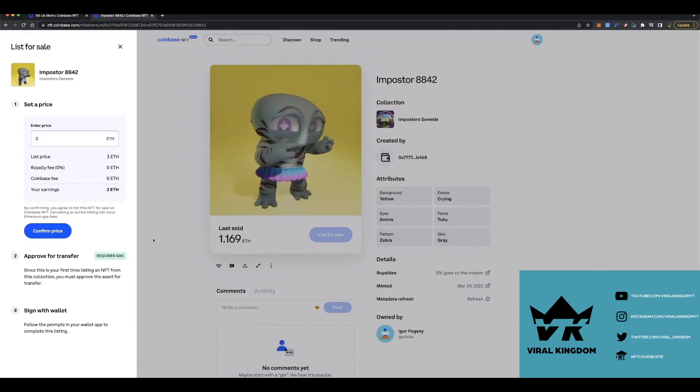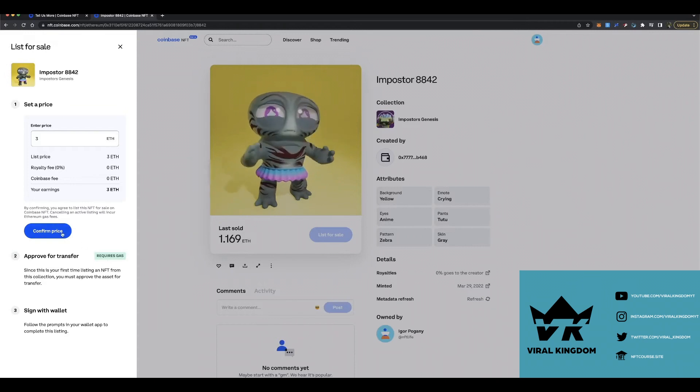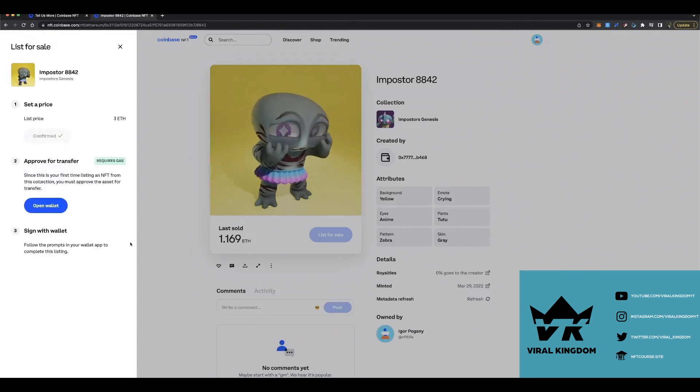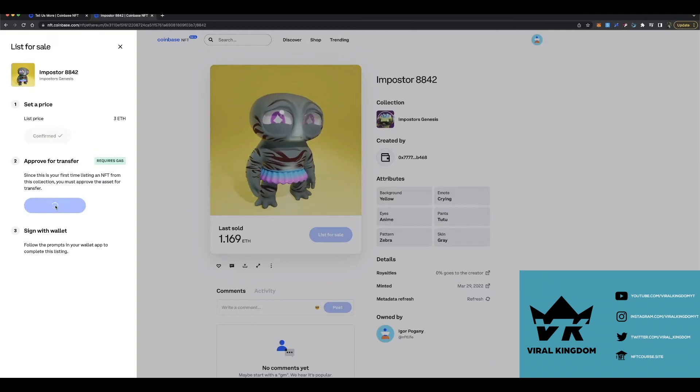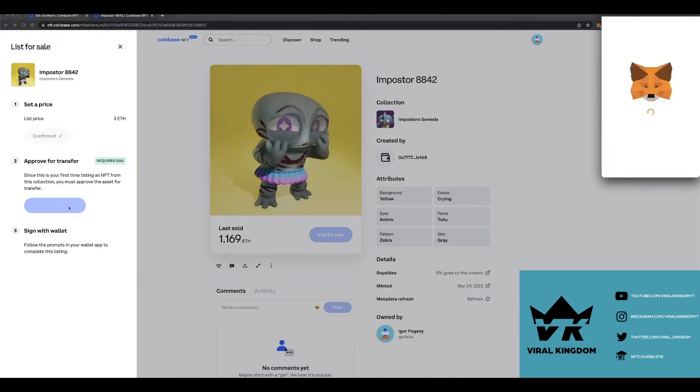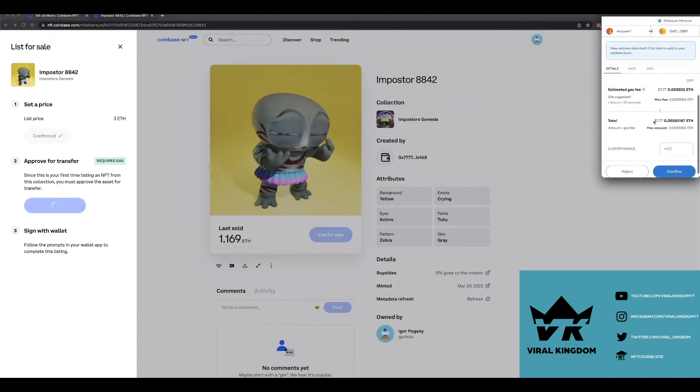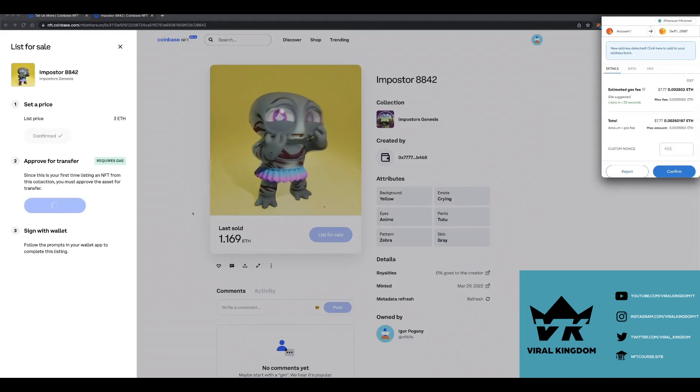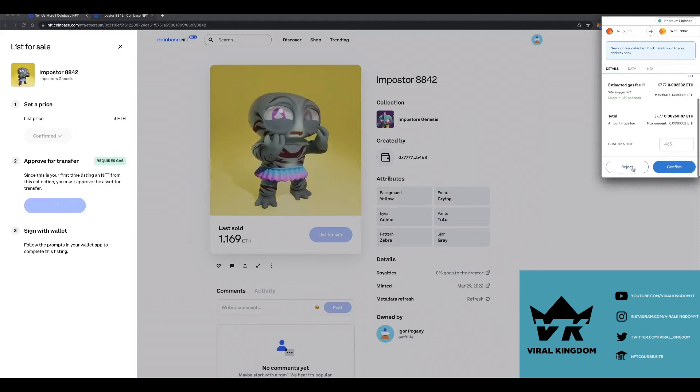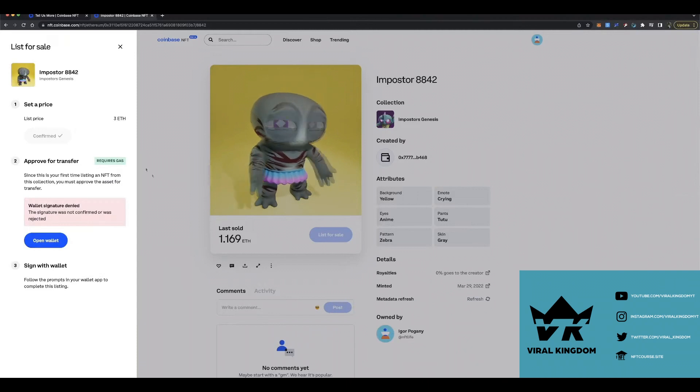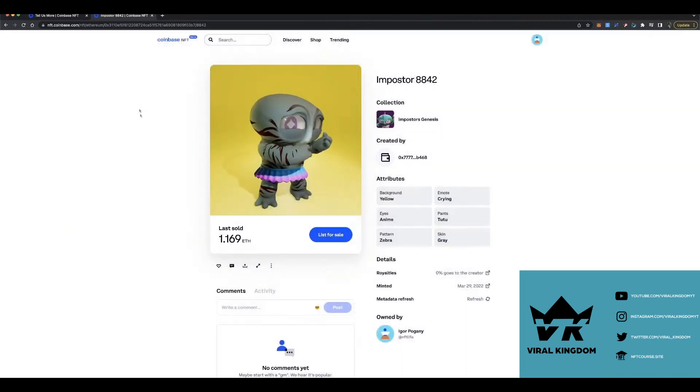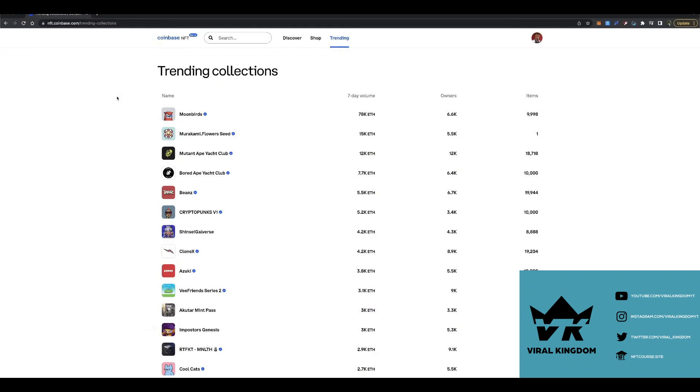Now if you don't already have a Coinbase account, in the link down in the description I'll have a link where you can set up your account and you'll actually get free Bitcoin when you register using that link. I believe it's like ten dollars or something. It's not a crazy amount, but hey, it's free so you might as well sign up with it.